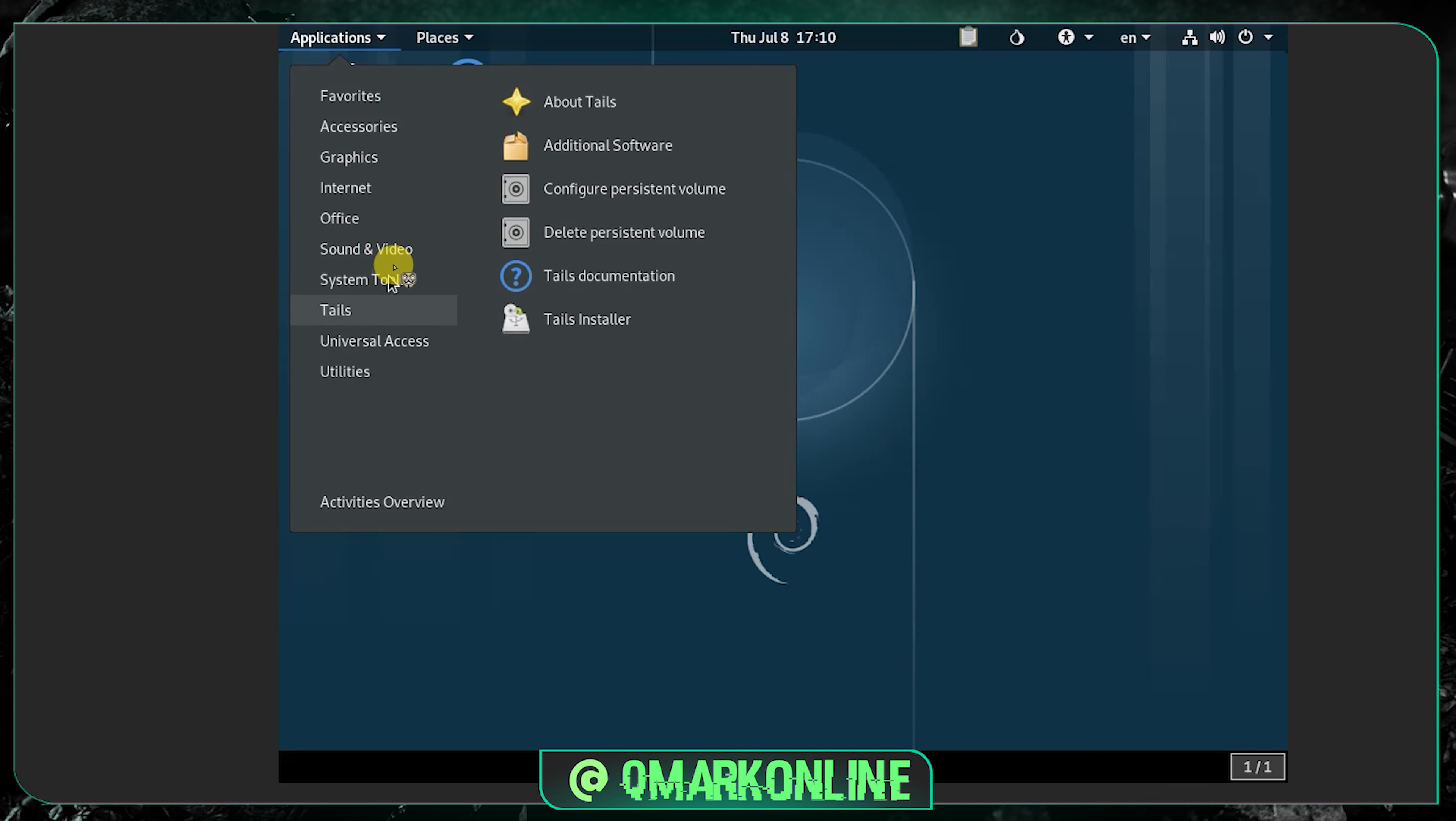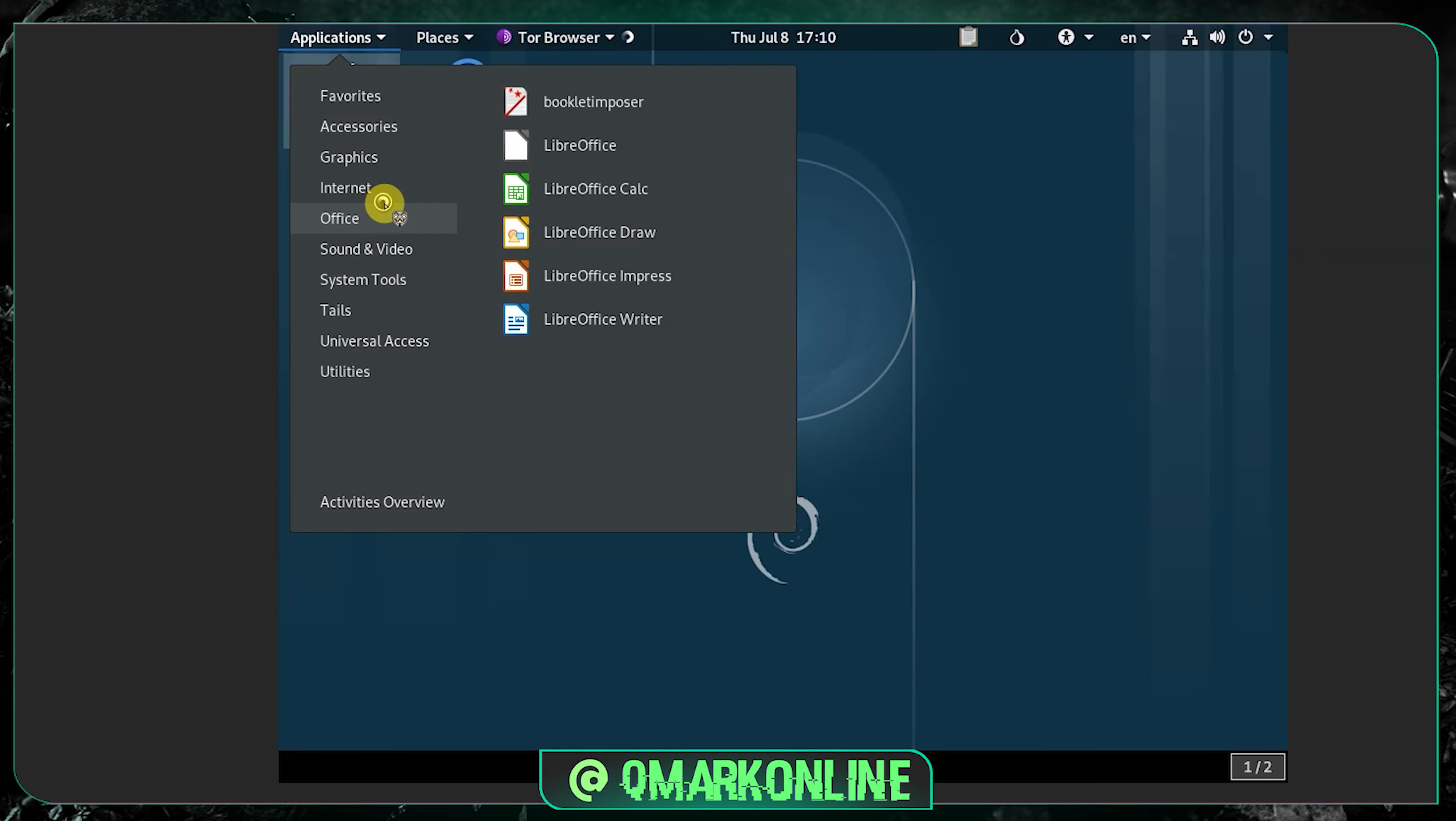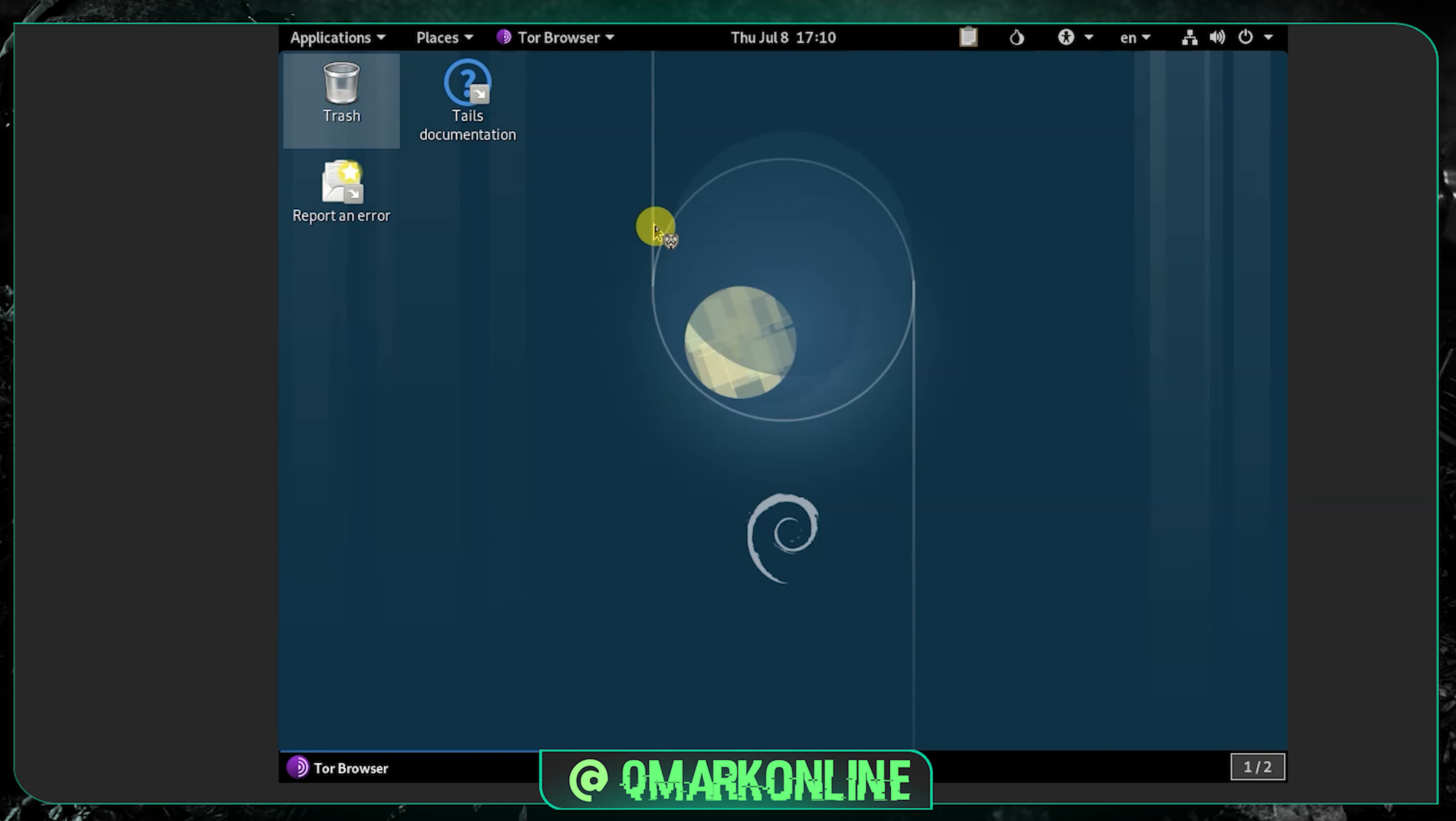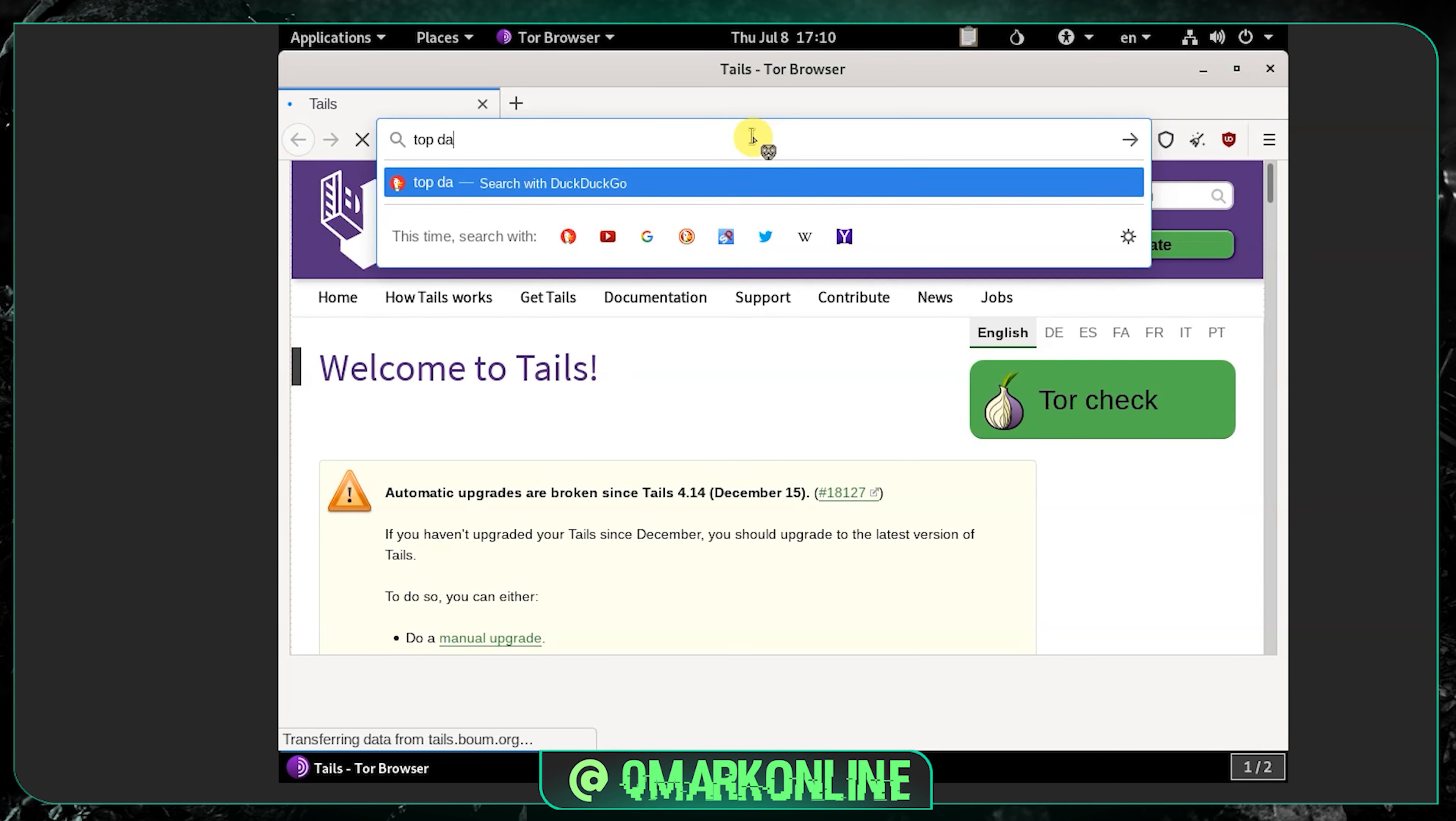Just go inside the internet and you can open the Tor browser. If you can see inside the internet option you got Thunderbird Mail and you got a lot of other useful options. You can customize this later. Now inside Tails, inside the Tor browser.